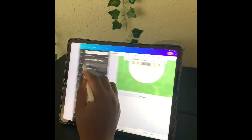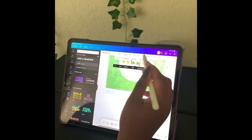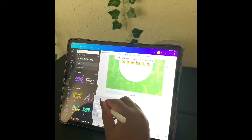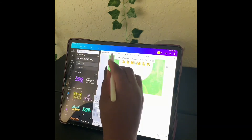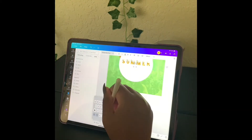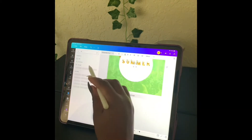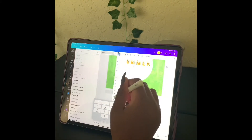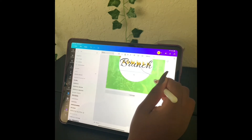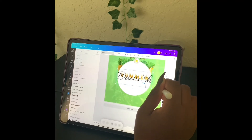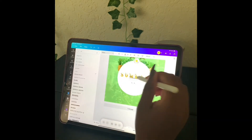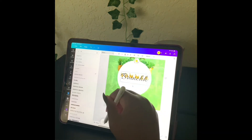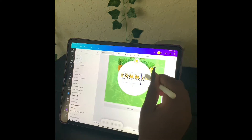Now we're going to add text to the screen so we're going to type in 'brunch' and the font that we're going to use is Allura. Then as usual we're going to resize and position the text on the screen. We want to have a little overlay to the word 'summer' so we're going to position it how we want it to appear.